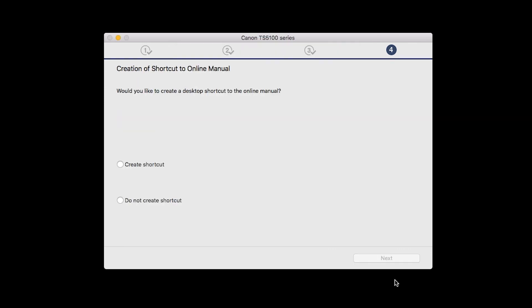If you would like to create a shortcut for the online manual, you can do so here. Select an option, then click Next.